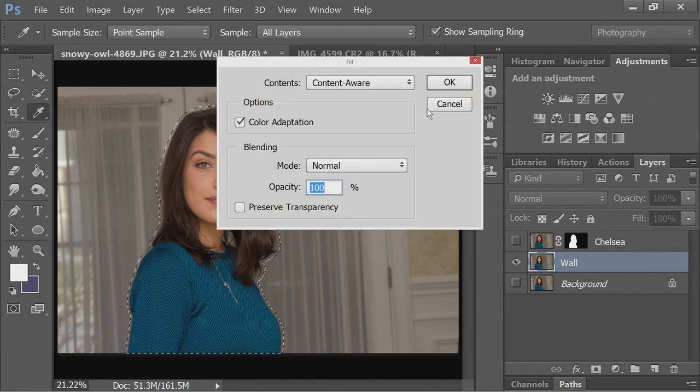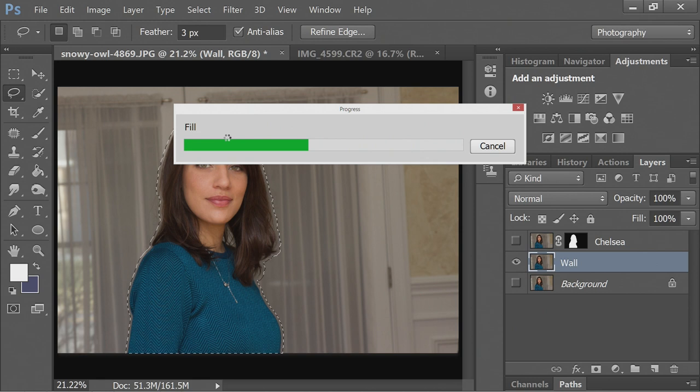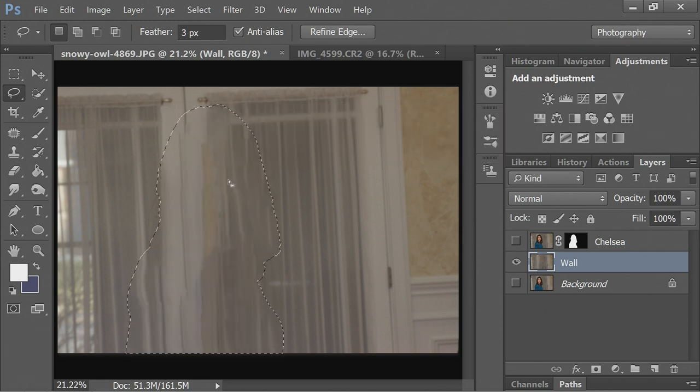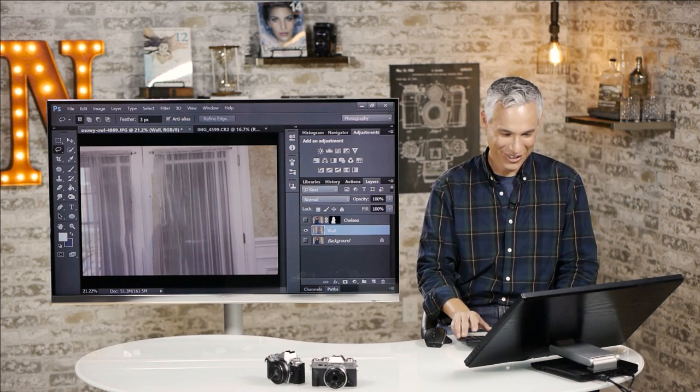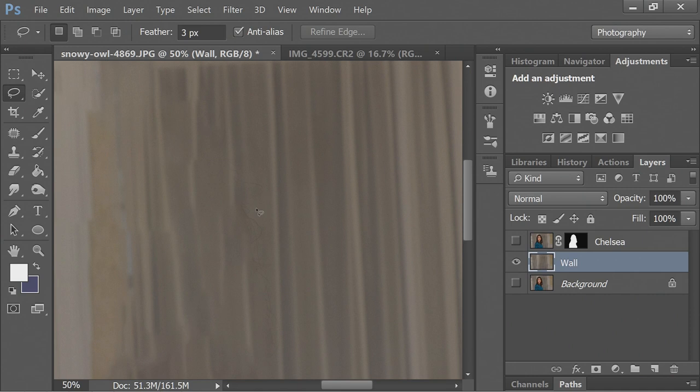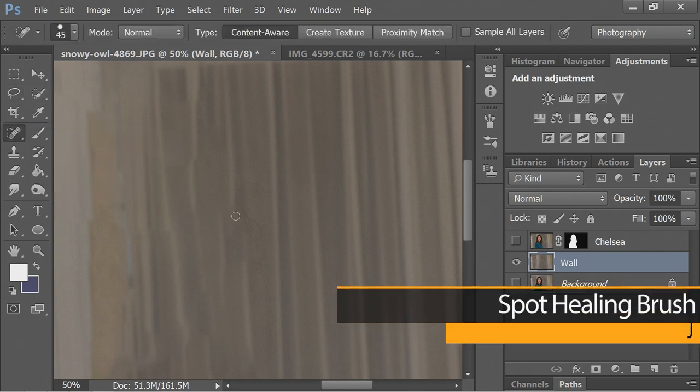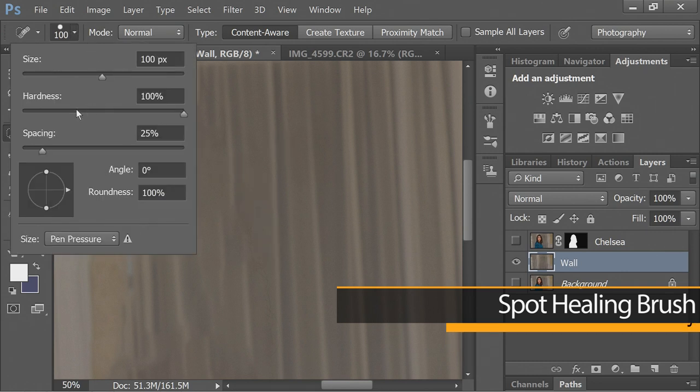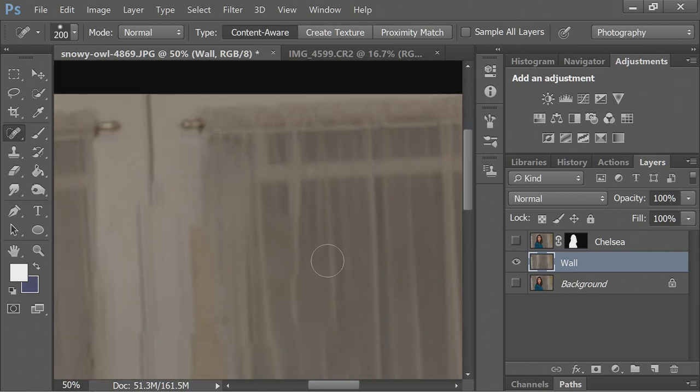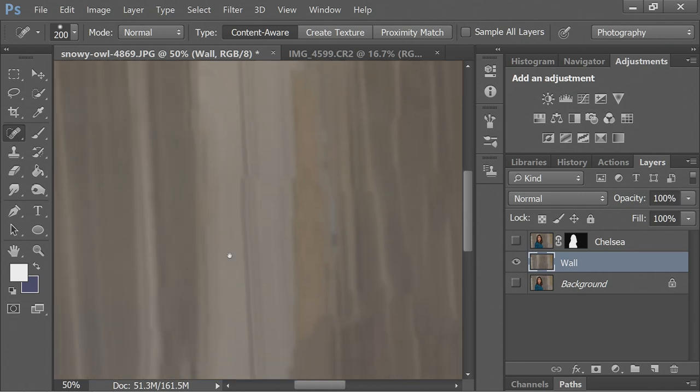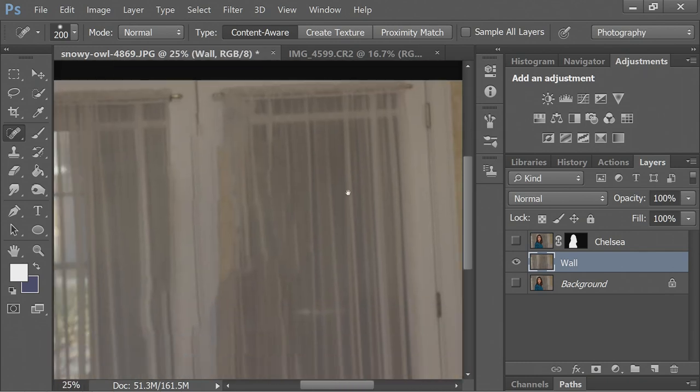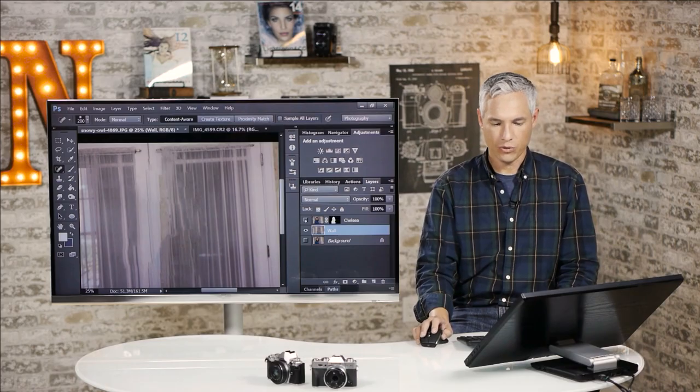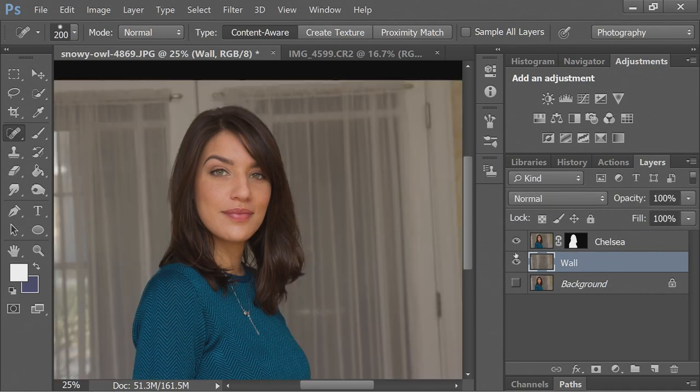I'll do Shift-F5 again, choosing Content-Aware here. Content-Aware fill—this is a really complex background with these vertical lines, so it was not perfect, but it's okay. It's pretty good. I can do a little bit of quick cleaning up, because you can see some flyaways got stuck in the background here, so I'm just going to clean up this background and remove it. Spot Healing Brush is pretty good for this. Now you can see we have Chelsea and the wall completely separated on two different layers.